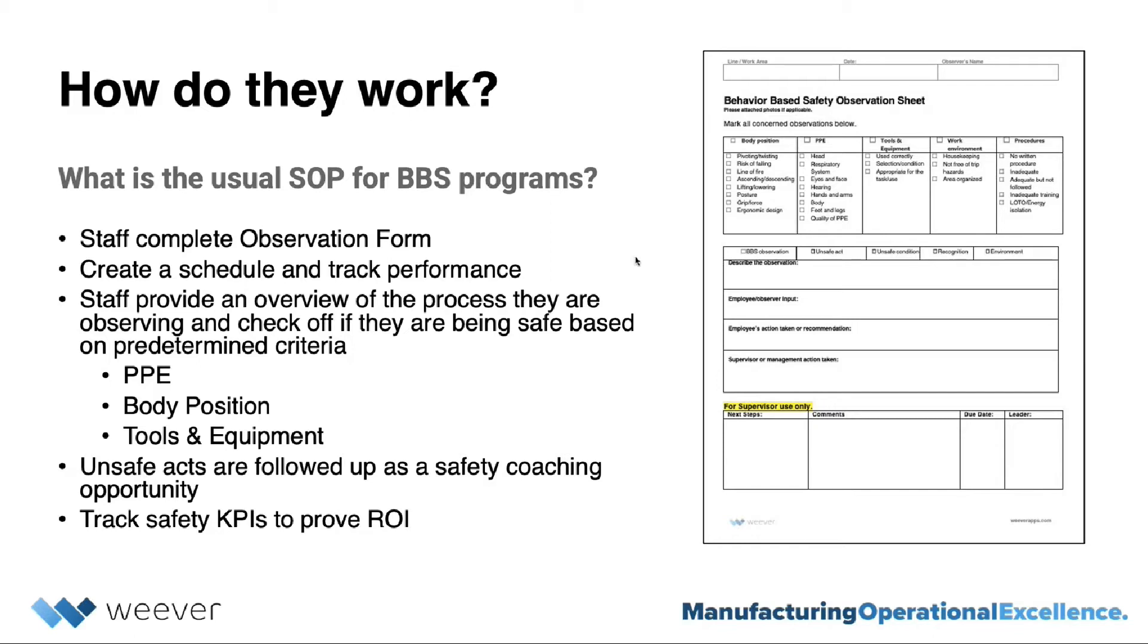Then determine the frequency, such as one per employee per month or per quarter, and set up some type of schedule for your team to complete the observations.